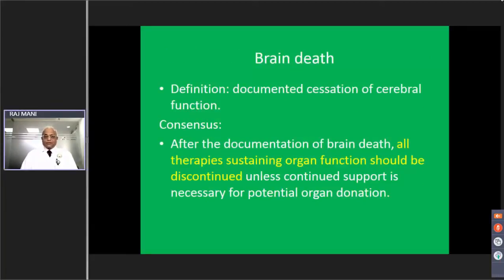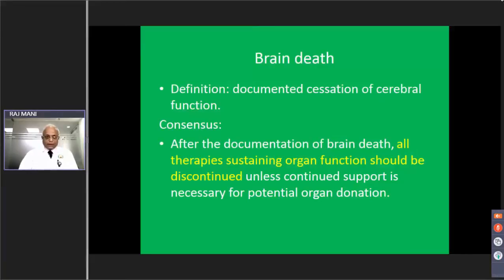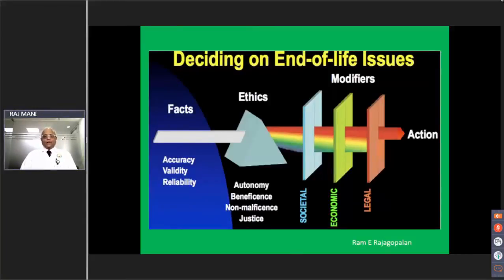Brain death is equivalent to death in the current understanding of the term. The consensus is that all therapies should be removed when brain death supervenes and no organ donation is involved. End-of-life decisions have to pass through the prism of ethics, and there are modifiers which may be societal, economic, or legal.